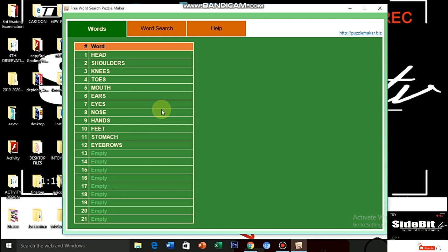Your words will be based on your topic. So, for me, my topic is Parts of the Body. That's why I have head, shoulders, knees, and toes, mouth, ears, eyes, nose, hands, feet, stomach, eyebrows. Yan ang hahanapin nila.